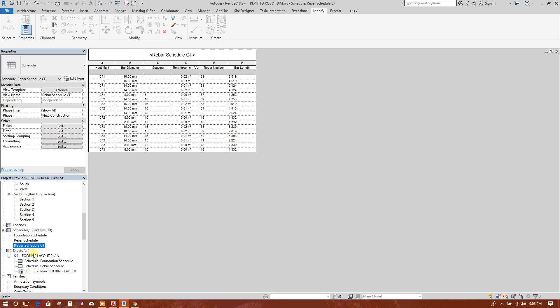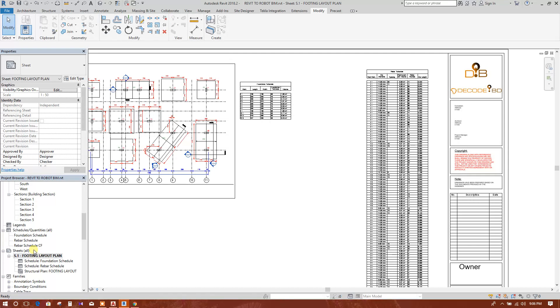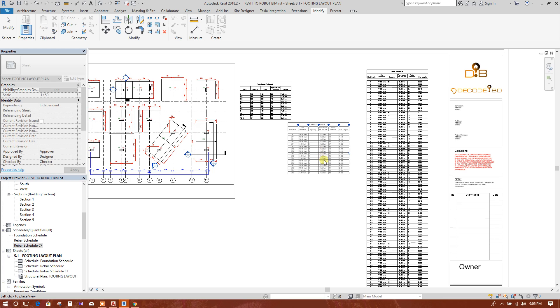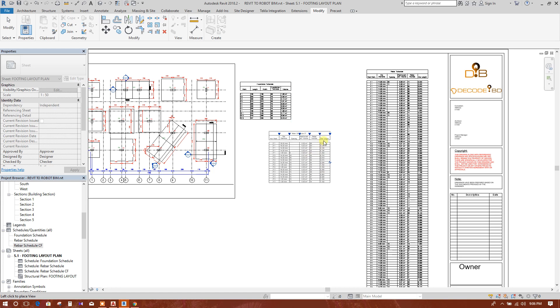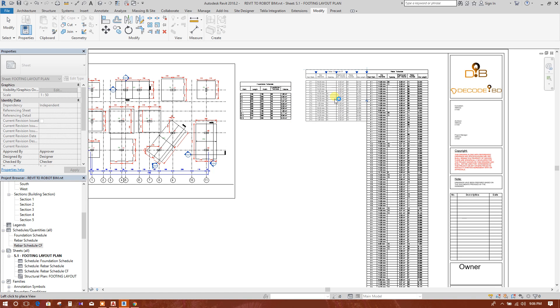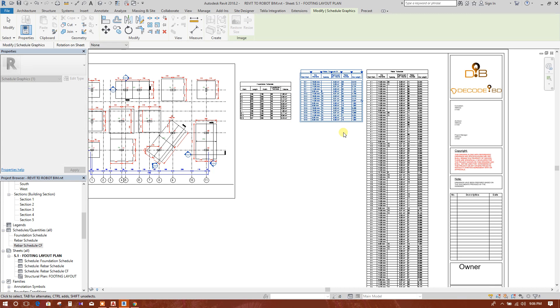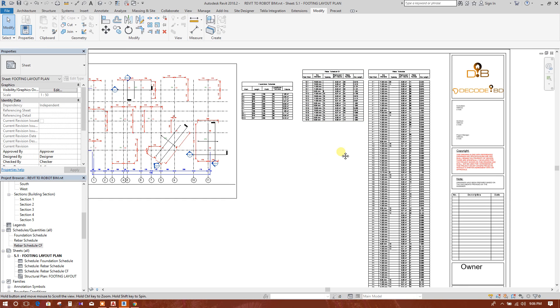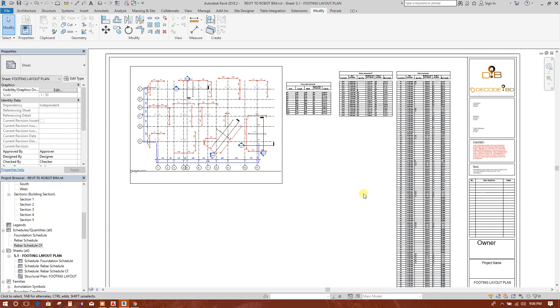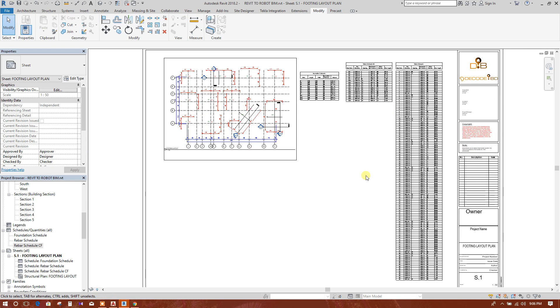This is the schedule for combined footing. We will go there, we will drag and drop here. So our concrete and rebar schedule has been added to the sheet.